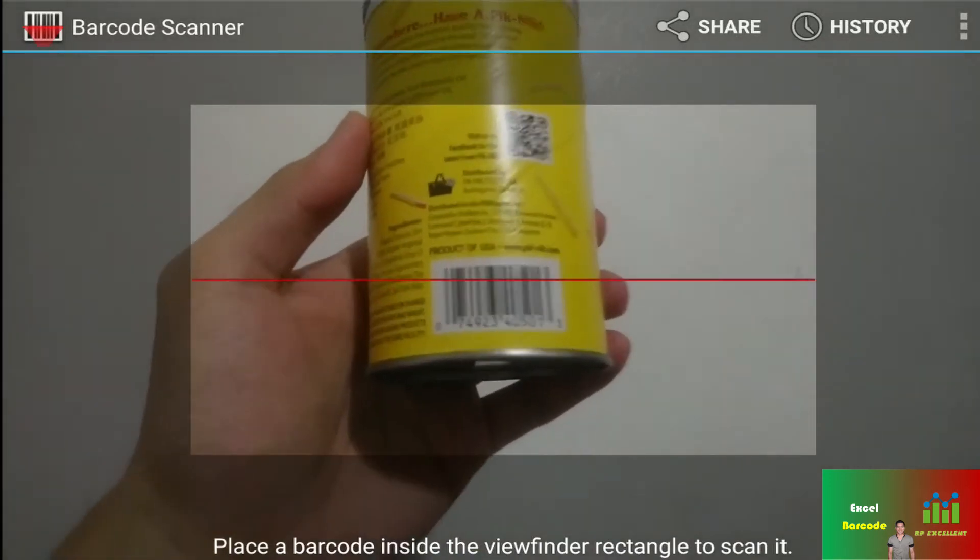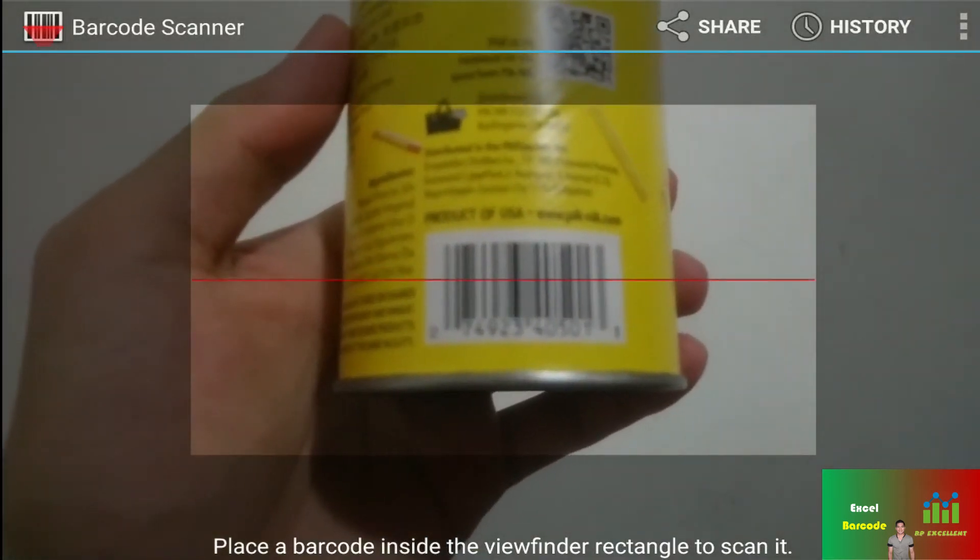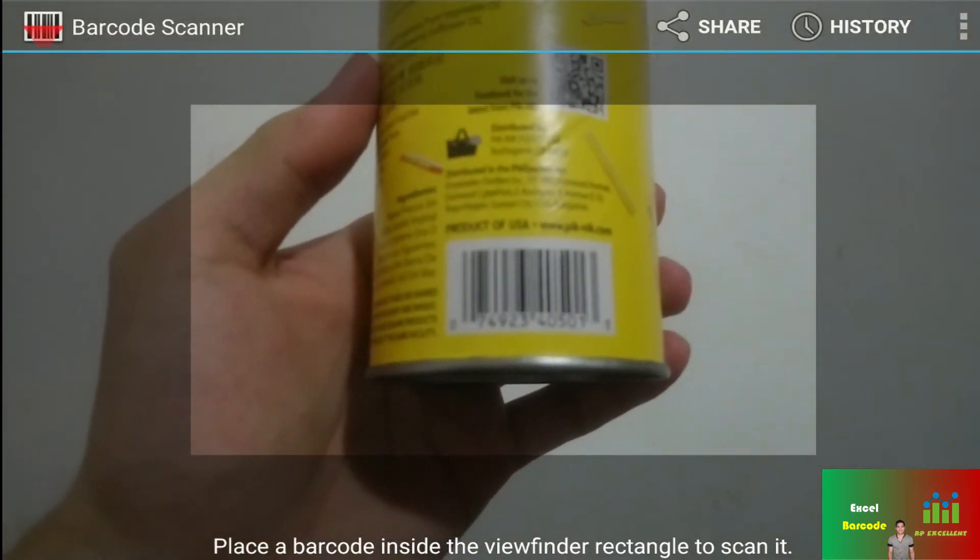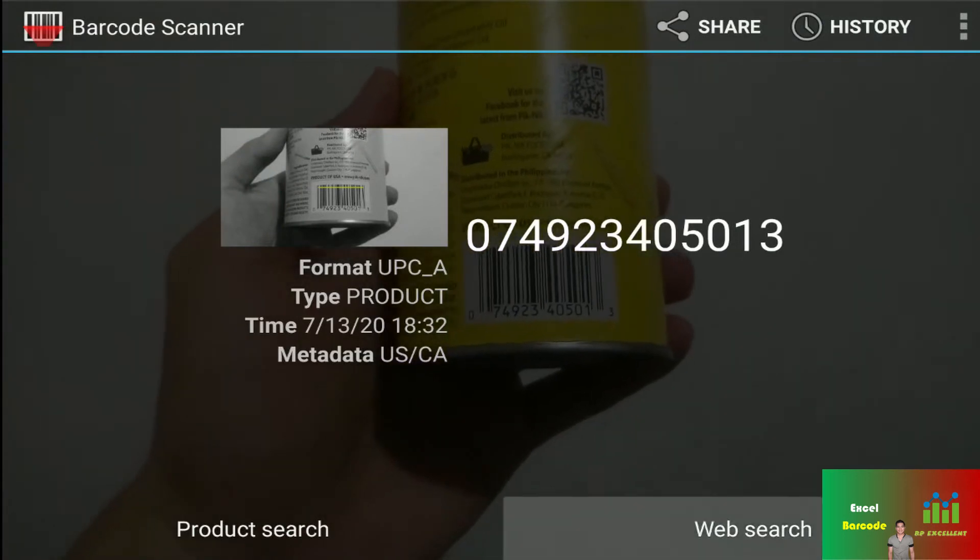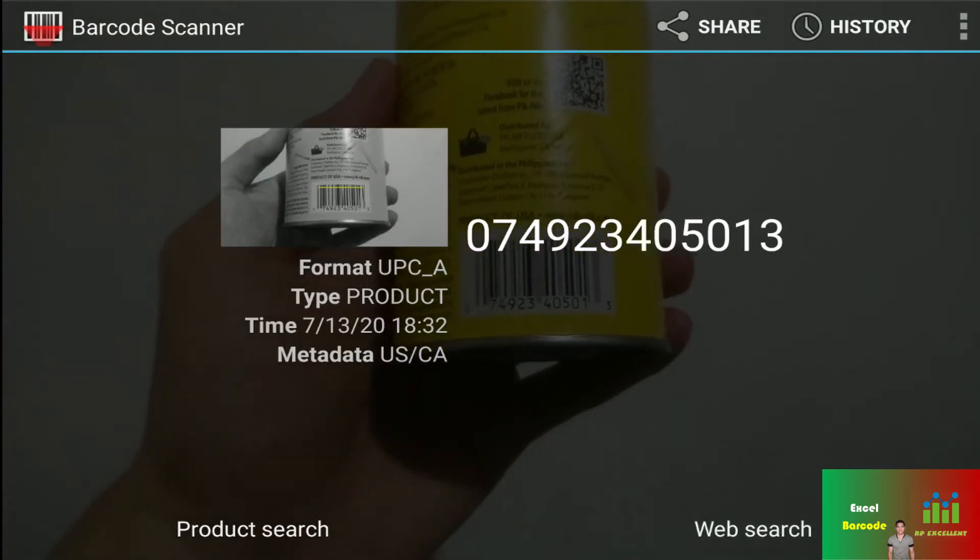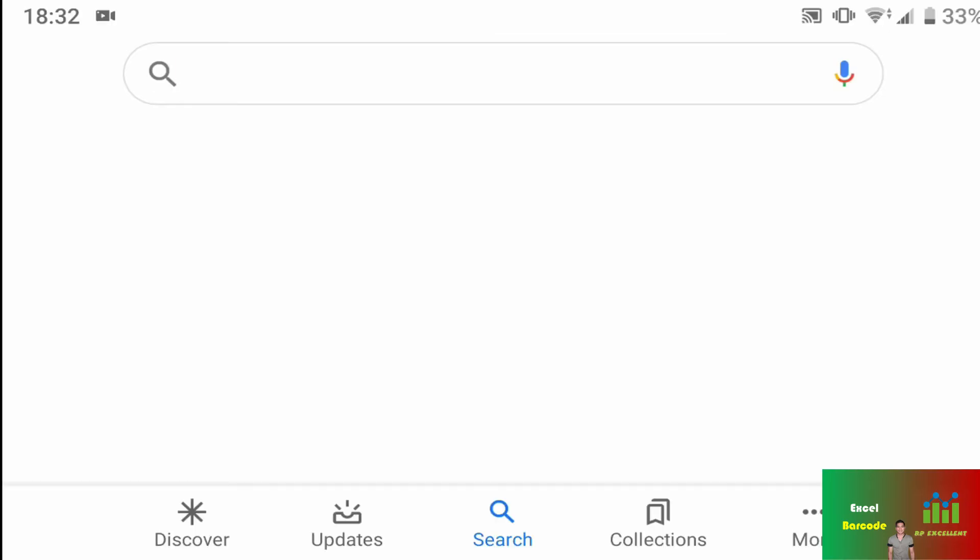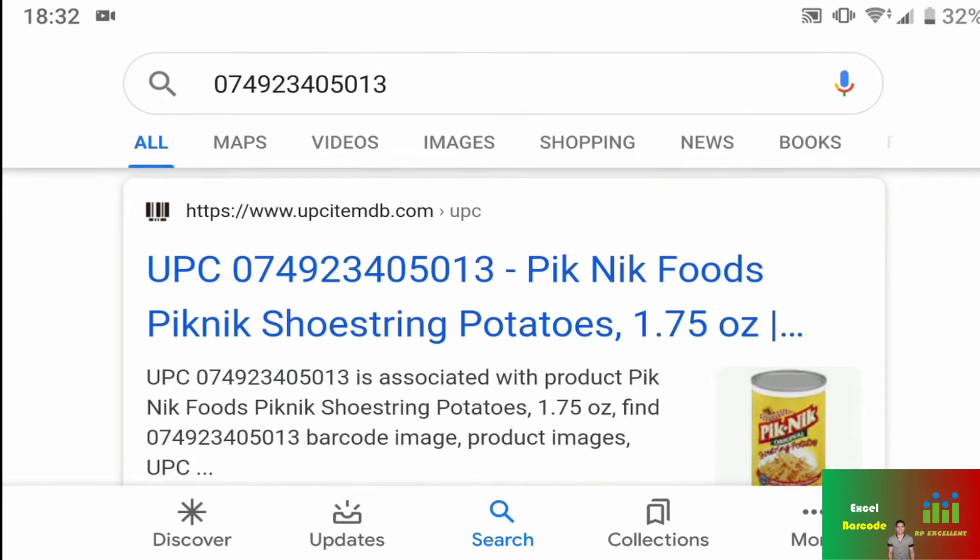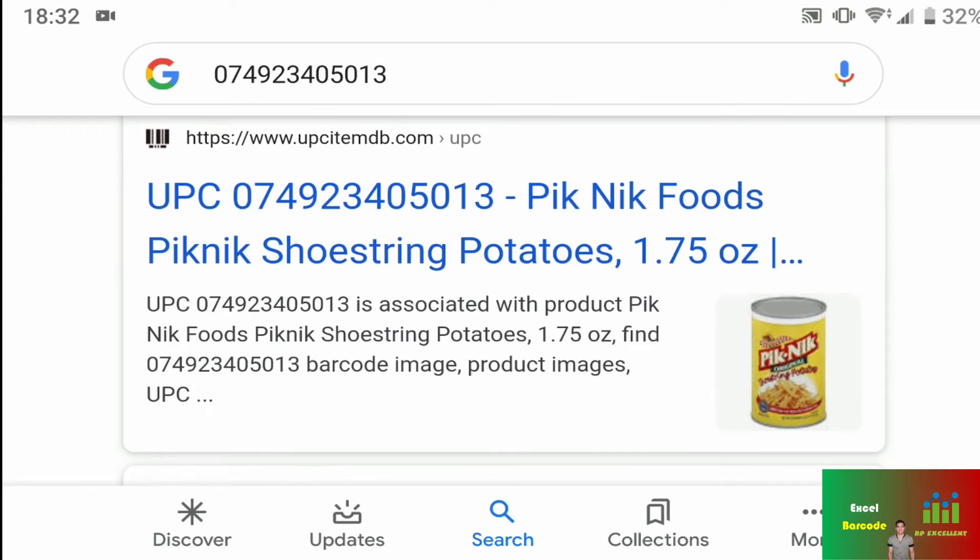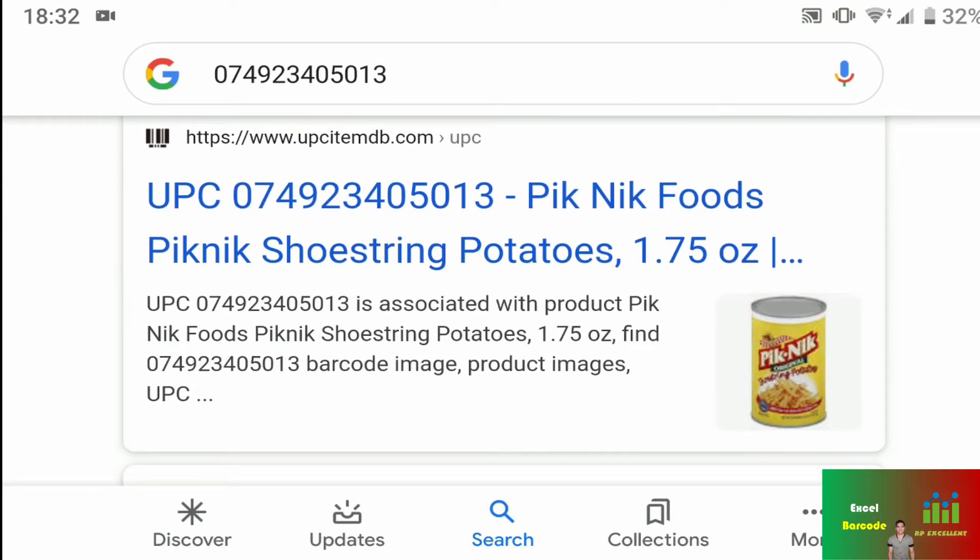After scanning, I'm going to go ahead and click web search and check if it's going to give me the correct product. And it seems like it's giving me the correct product. It's a Picnic original.